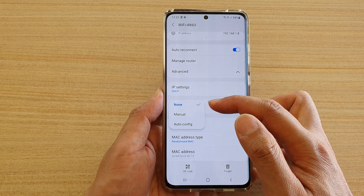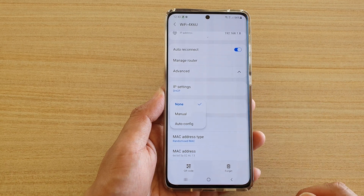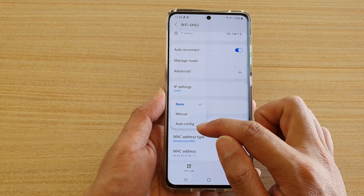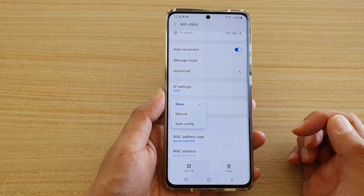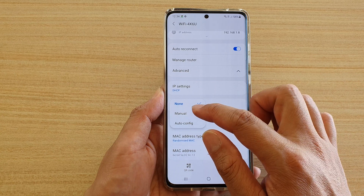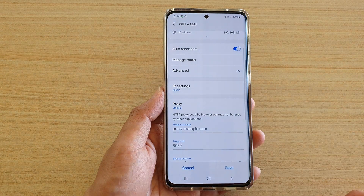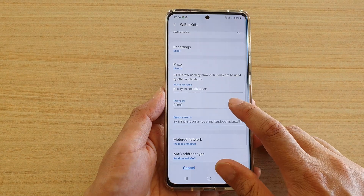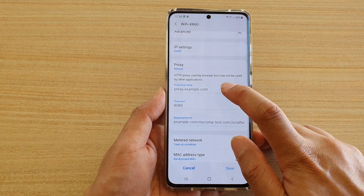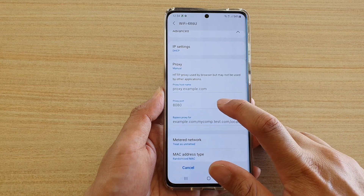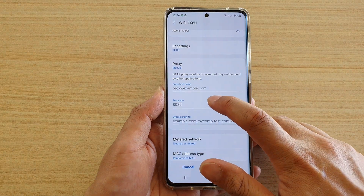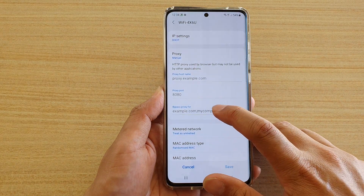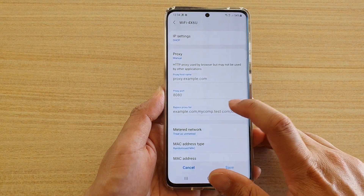By default, it is set to None. You can choose Manual or Auto-Config. If you choose Manual, you'll see fields for Proxy Host Name, Proxy Port, and Bypass Proxy For.